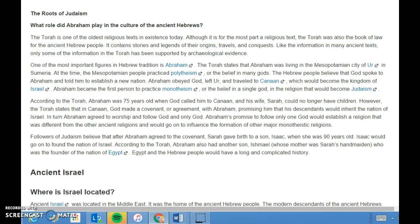Followers of Judaism believed that after Abraham agreed to the covenant, Sarah gave birth to a son, Isaac, when she was ninety years old. Isaac would go on to found the nation of Israel. According to the Torah, Abraham had also had another son, Ishmael, whose mother was Sarah's handmaiden, who was considered the founder of the Arab nation. Egypt and the Hebrew people would have a long and complicated history.